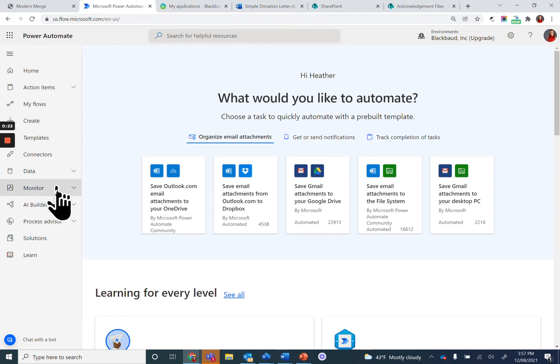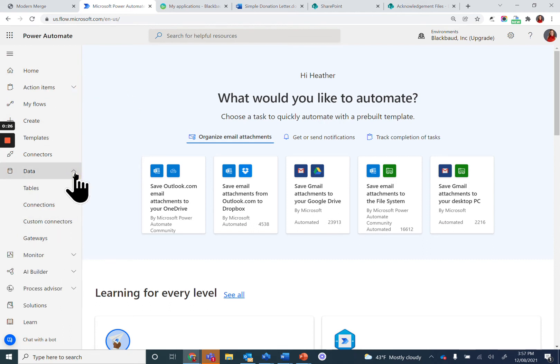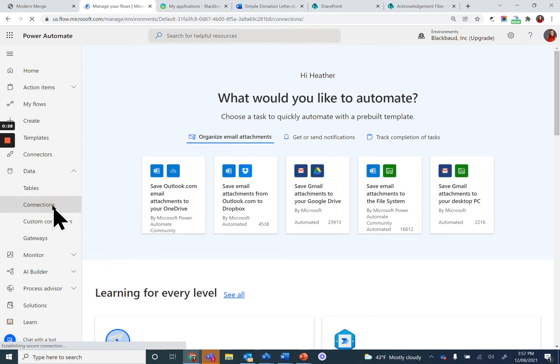Notice on the left the main navigation. You want to go under Data and click on Connections.